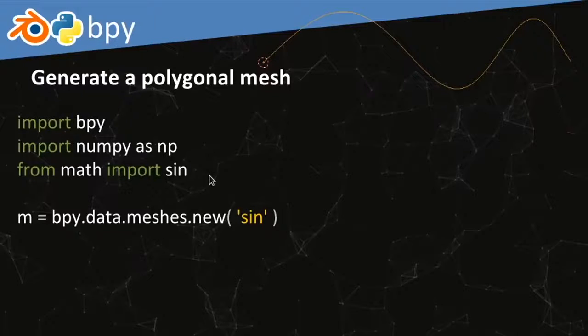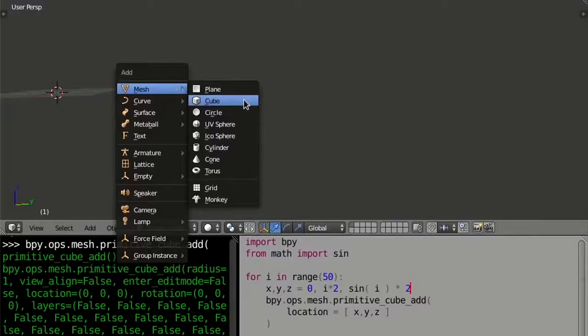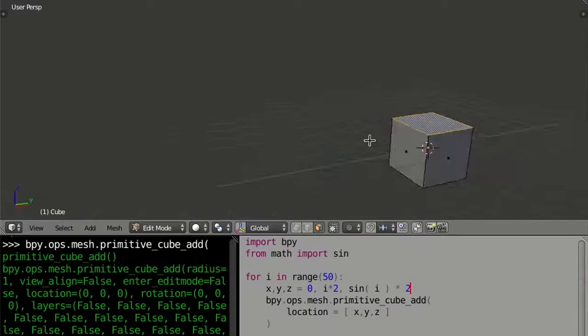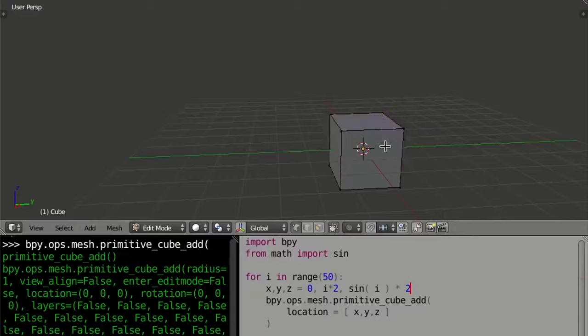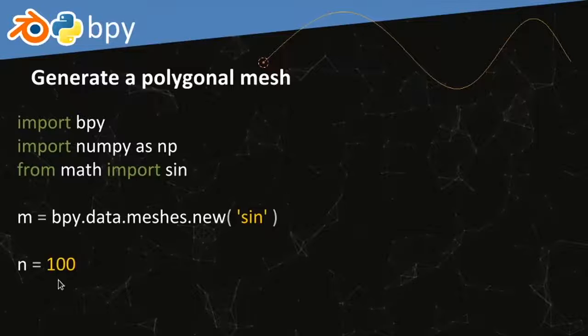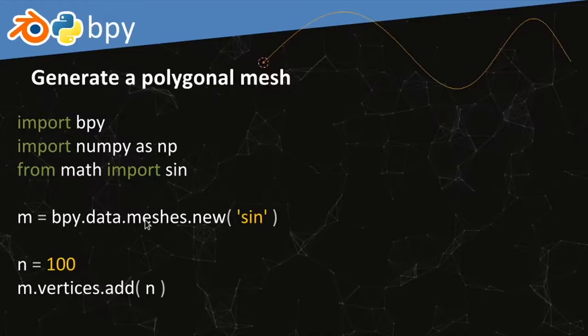A mesh has three types of elements: vertices, which are points; edges, which are lines connecting vertices; and faces, which enclose the mesh as a shell. A cube, for instance, is a mesh with six faces, eight edges, and eight vertices. We're going to generate 100 vertices. To do this, we access bpy.data — which holds everything within the scene — and specifically bpy.data.meshes.new() to create a new mesh, returned to the reference M.